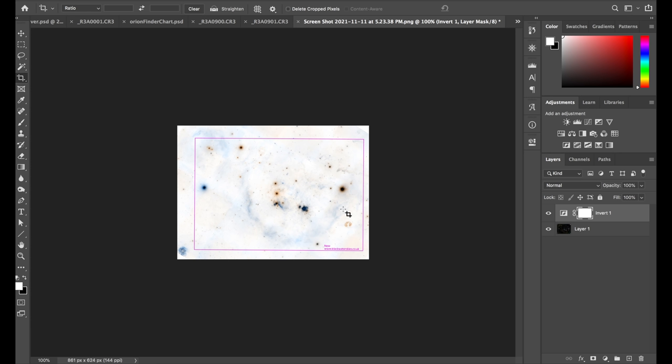This one down here, this one up here, and of course, Betelgeuse and Rigel. So I'm going to go ahead and add a threshold adjustment.